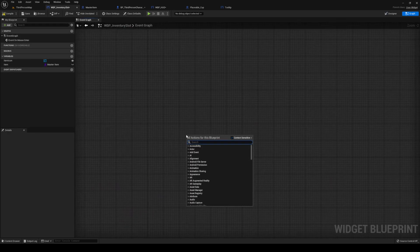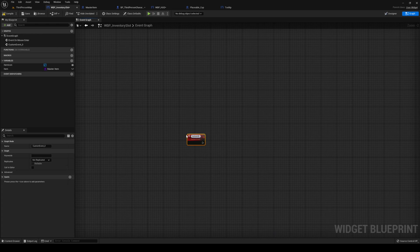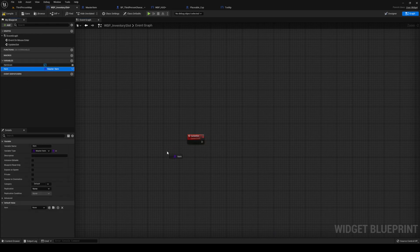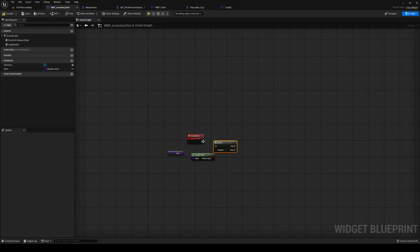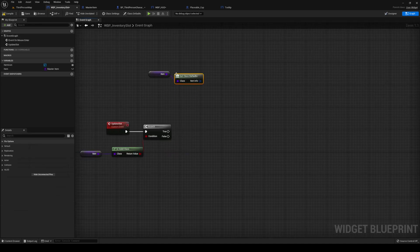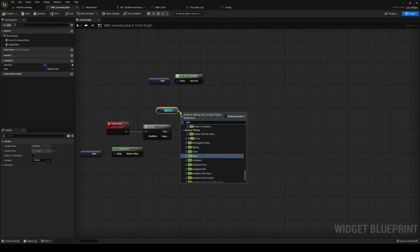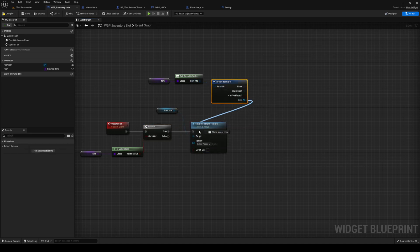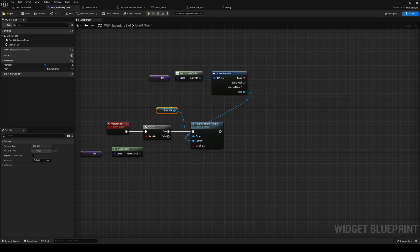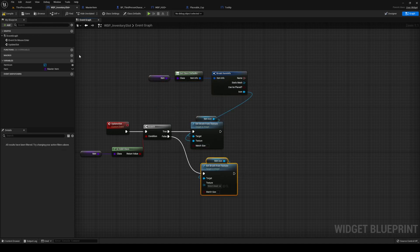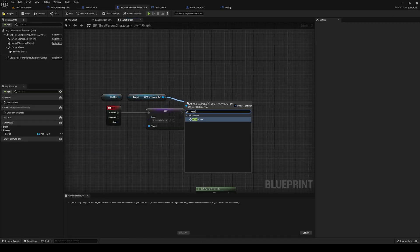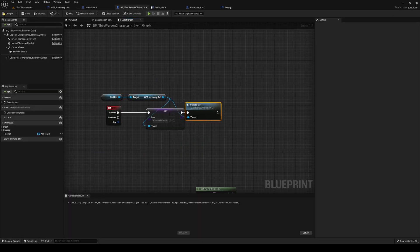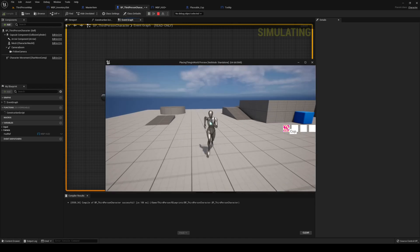I'm going to create a new event called update slot. Check if the item is valid — which it will be but better safe than sorry. Grab the defaults, grab the icon, set brush from texture, texture coming from our item info. If this is not valid, set it to blank. Then we call update slot. If I play now, we've got our item and it's a cup. Can't actually do anything with it yet, so let's handle that.